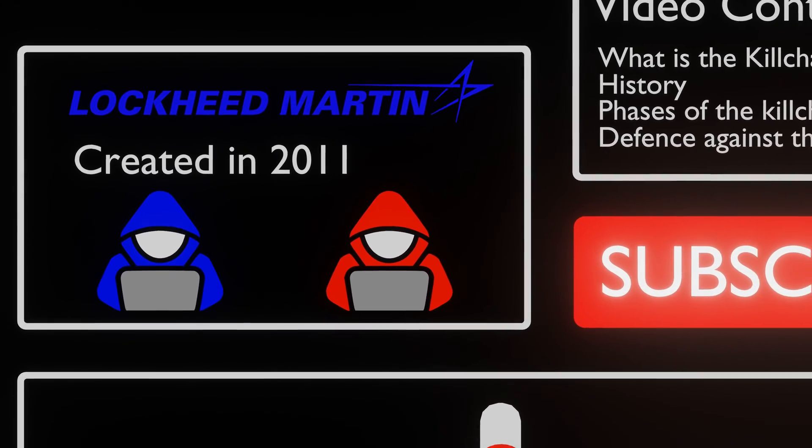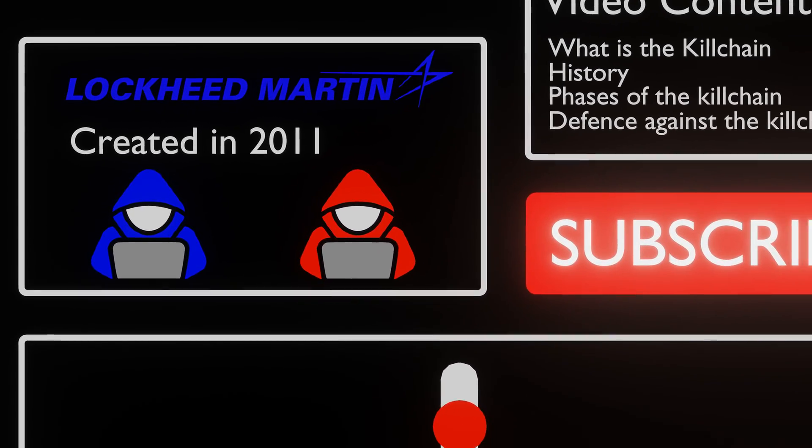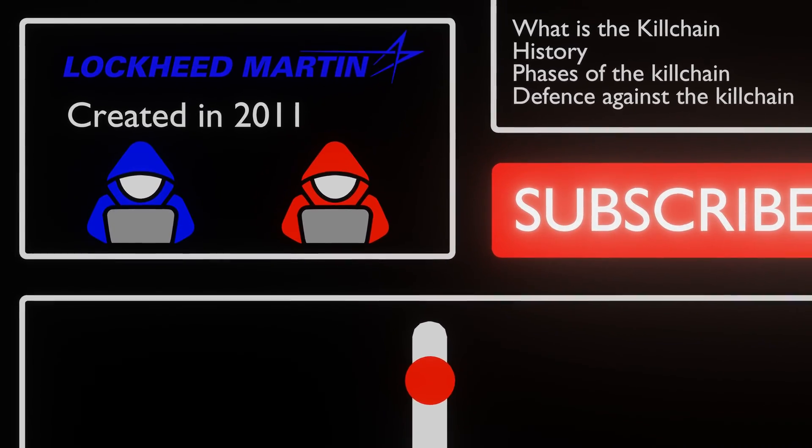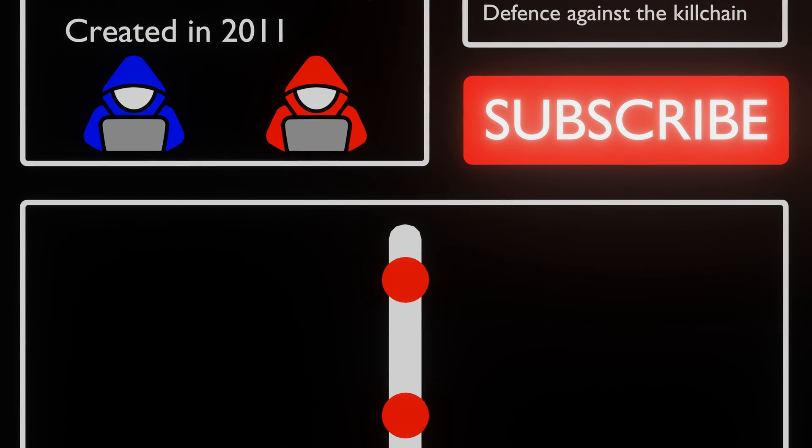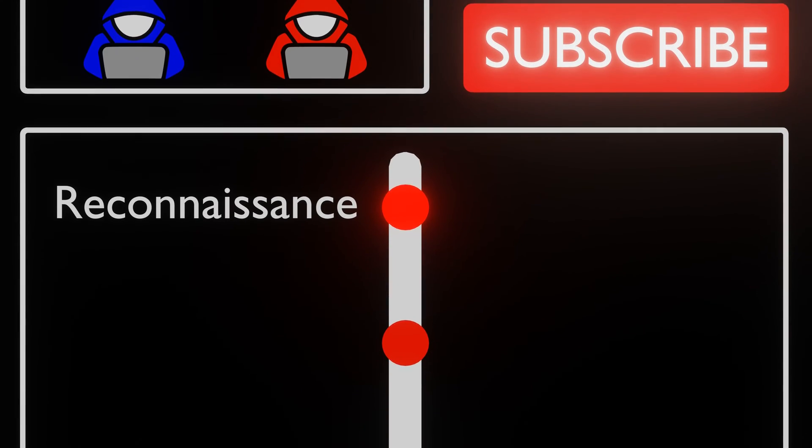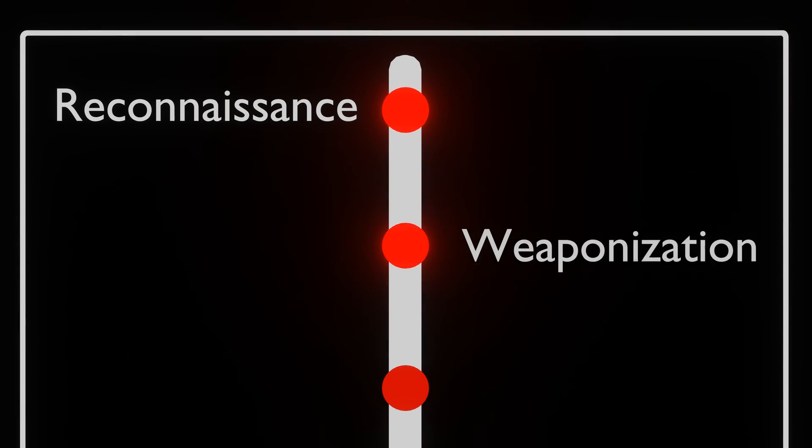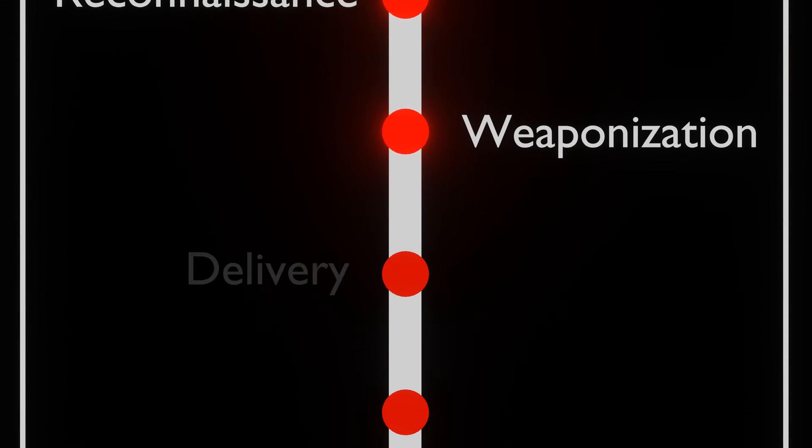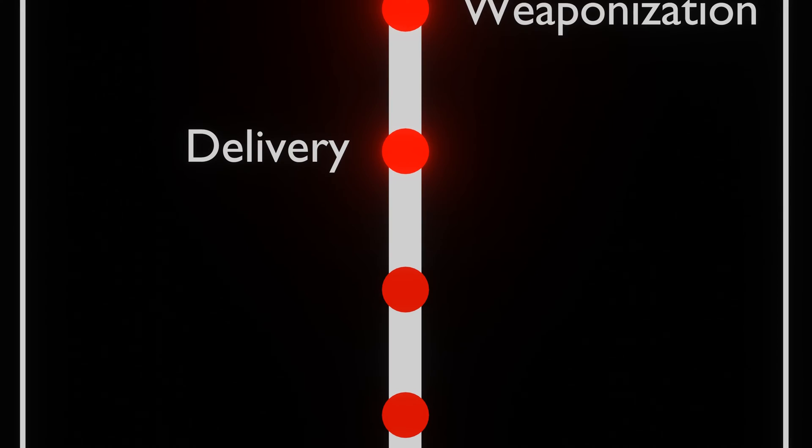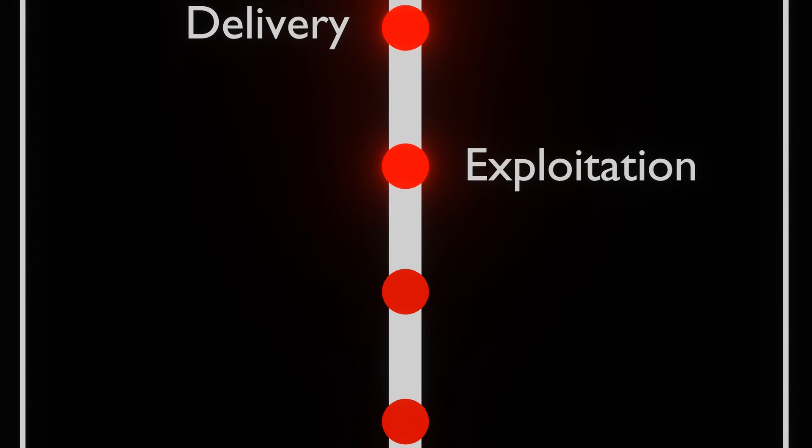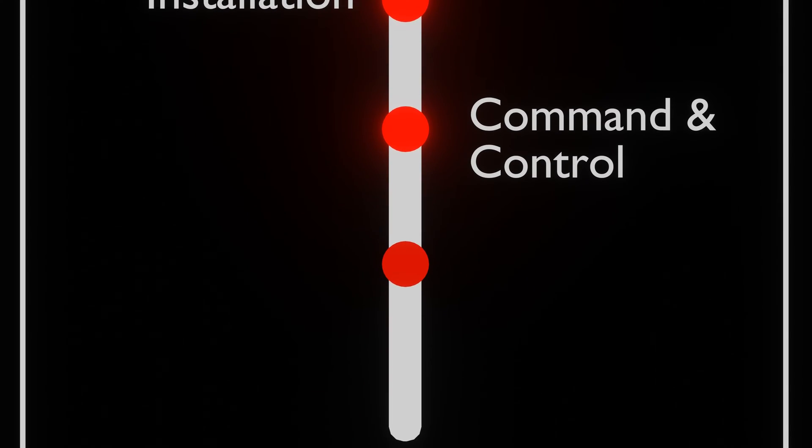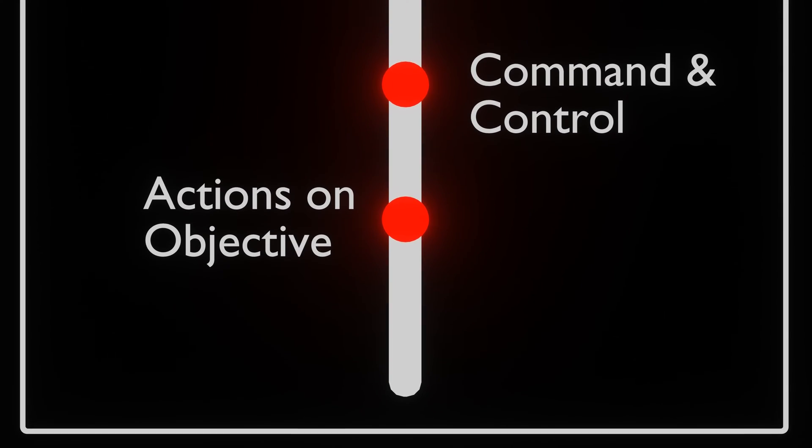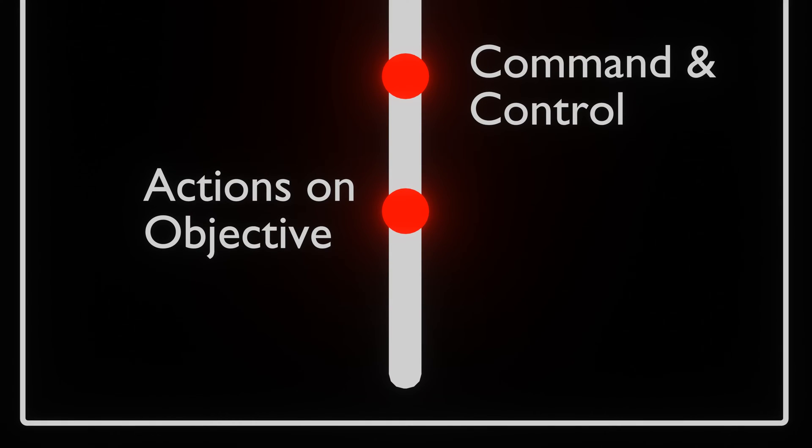The Cyber Kill Chain is built out of 7 phases. These phases are Reconnaissance, Weaponization, Delivery, Exploitation, Installation, Command and Control, and Actions on the Objective.